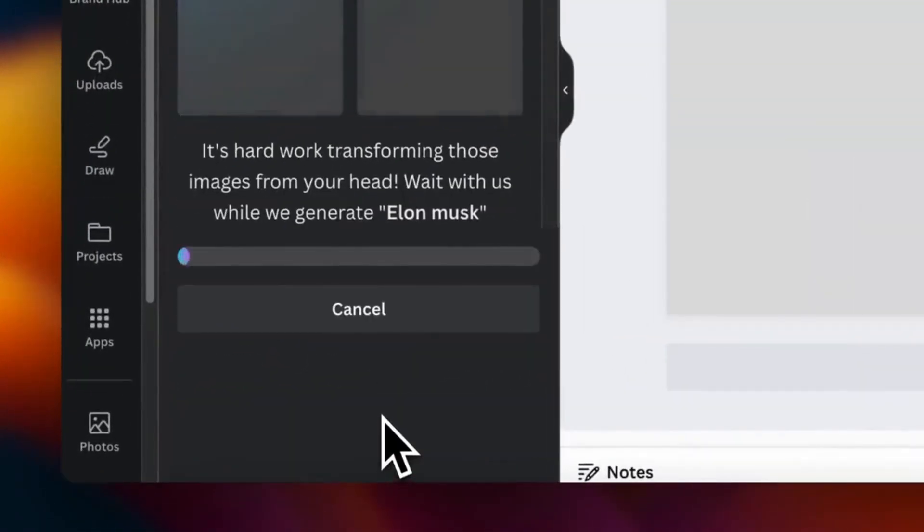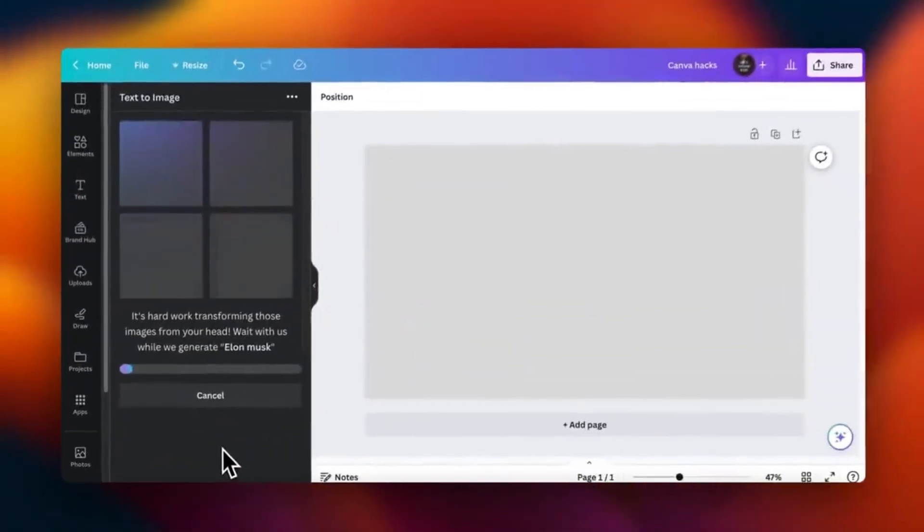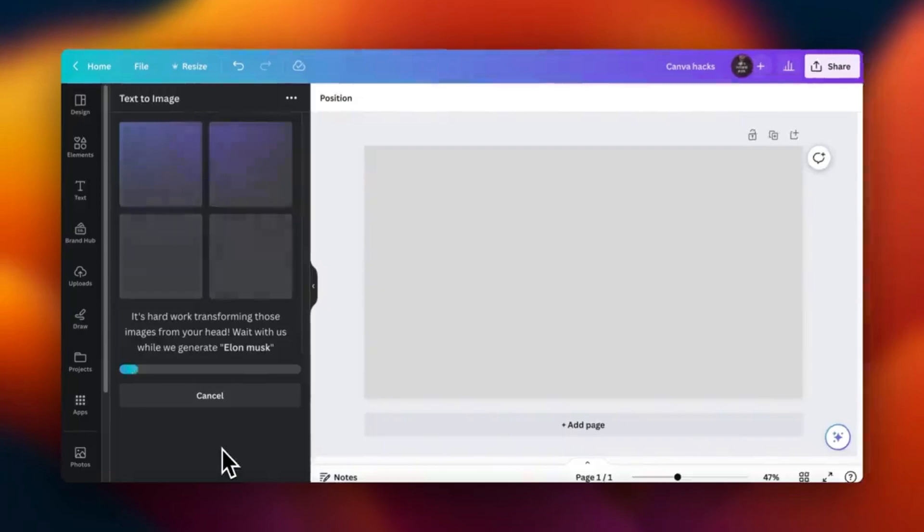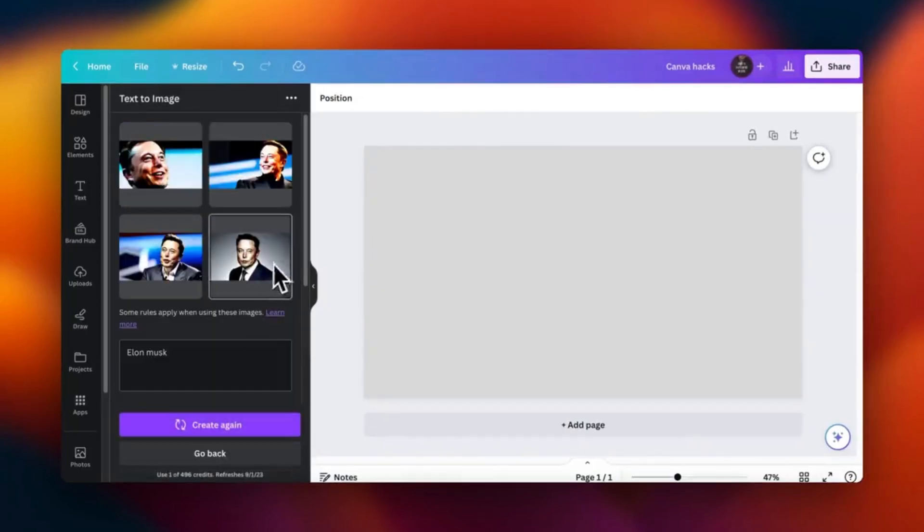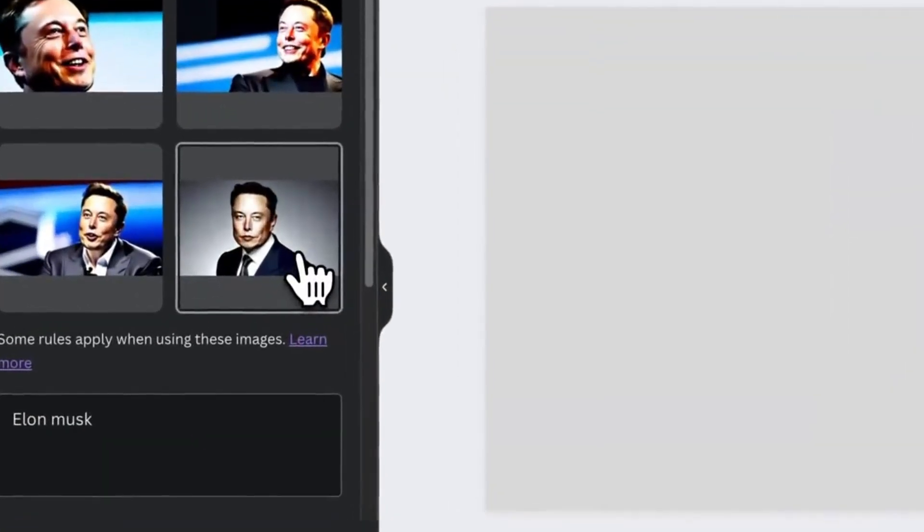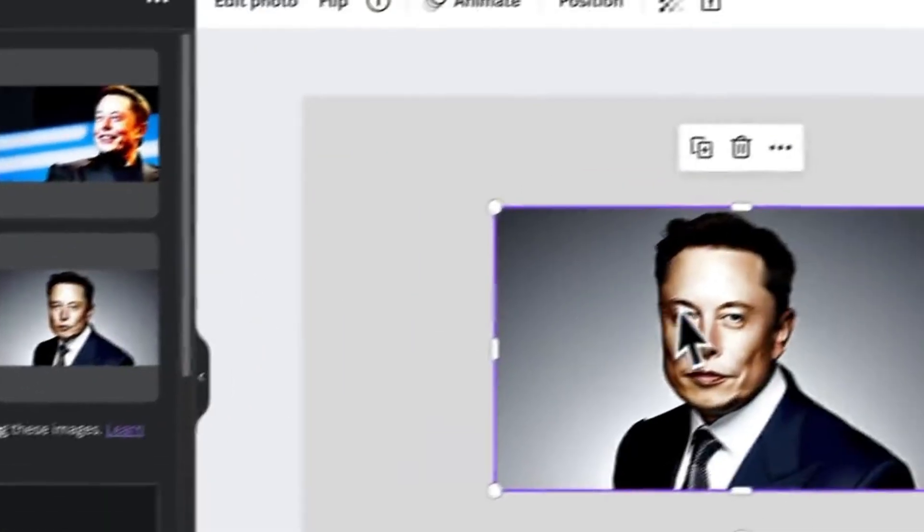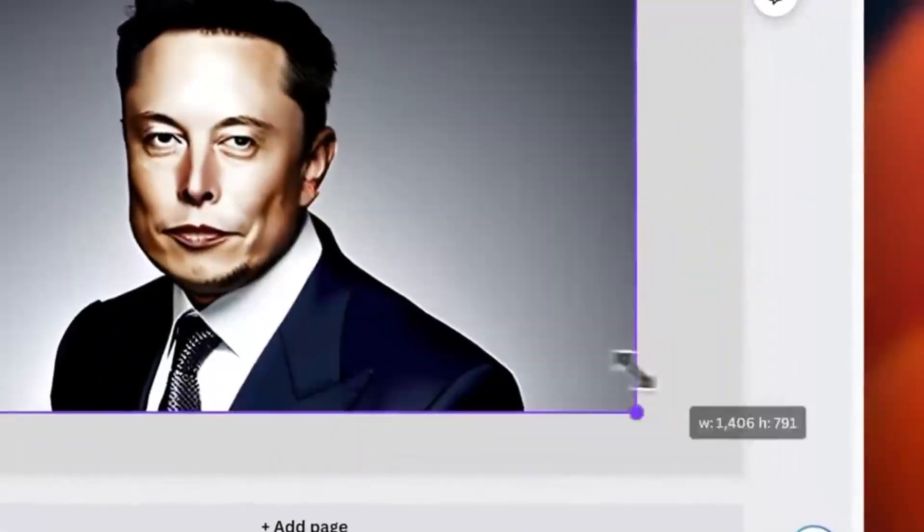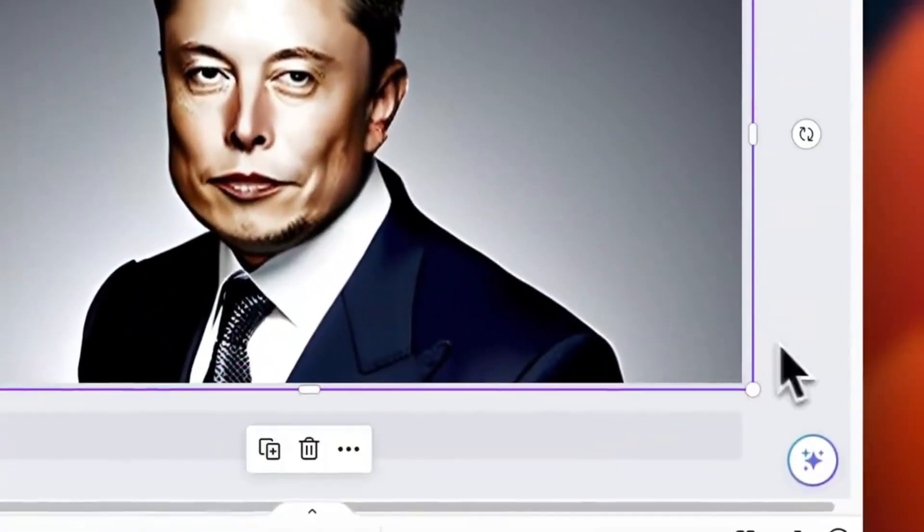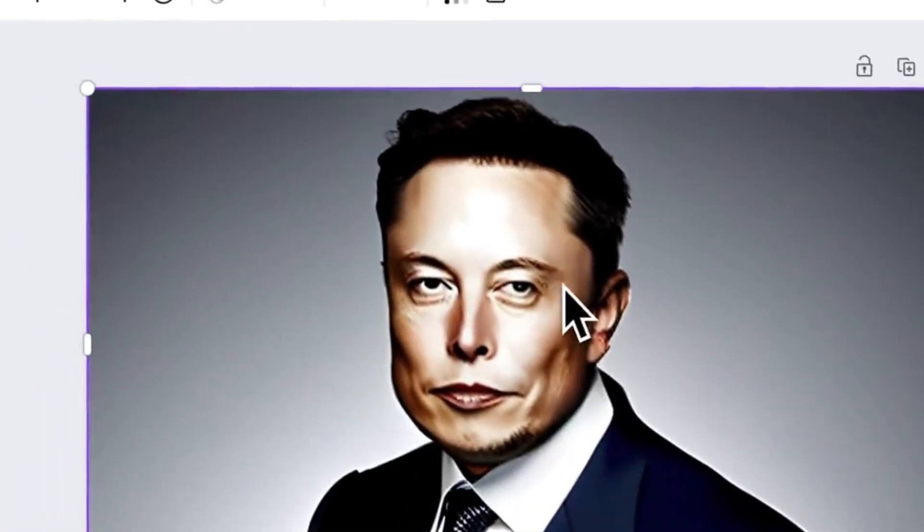You can easily upload your photos and enhance them with a variety of filters and adjustments, all without spending a dime. Unlike many other free tools, Canva doesn't hide essential features behind a paywall, allowing you to access a robust suite of editing tools without any sneaky fees.